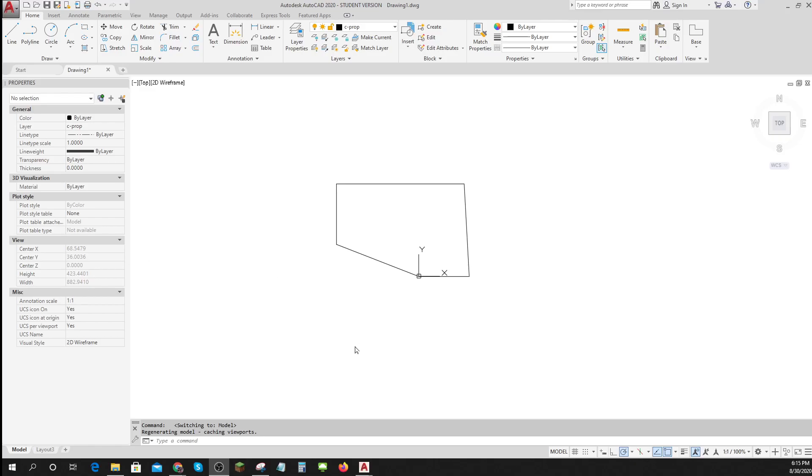Okay, I want to show you a little bit about what goes in paper space, what goes in model space.